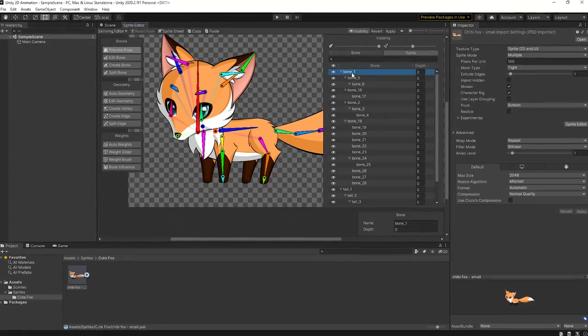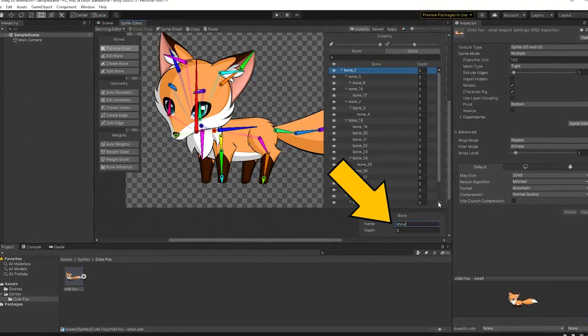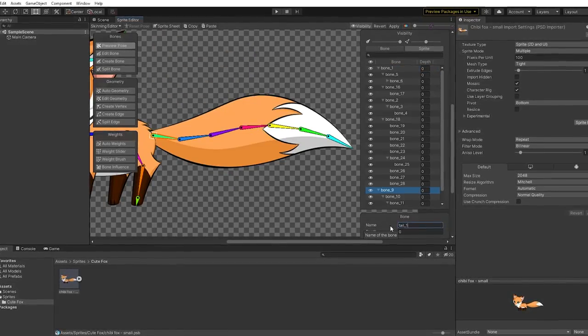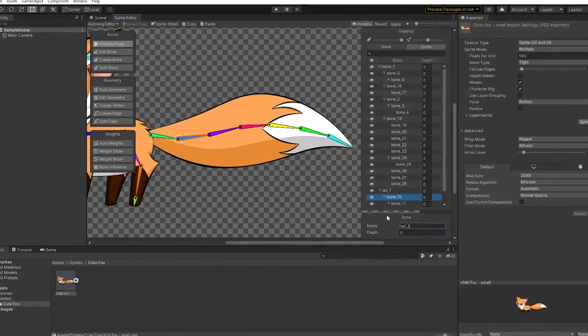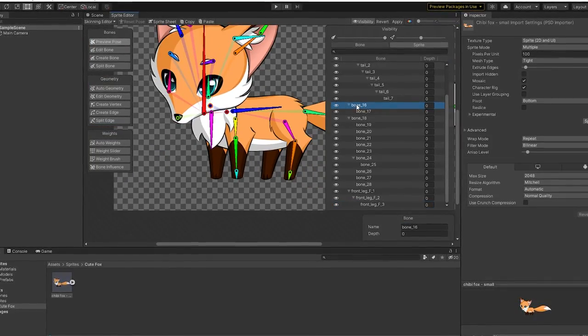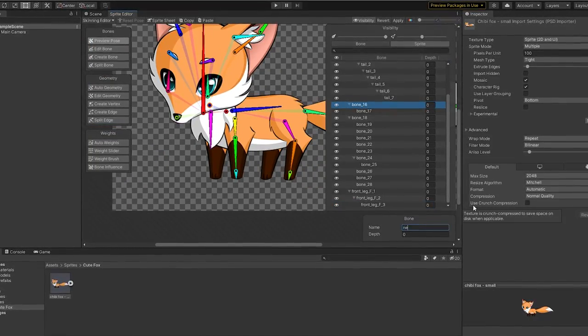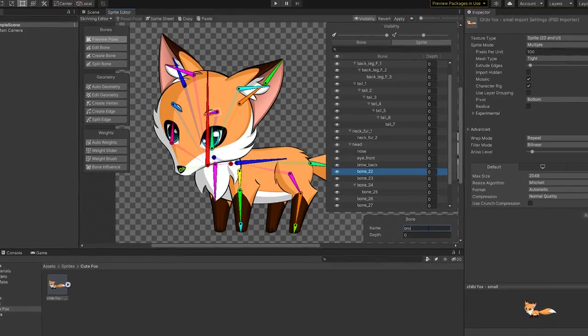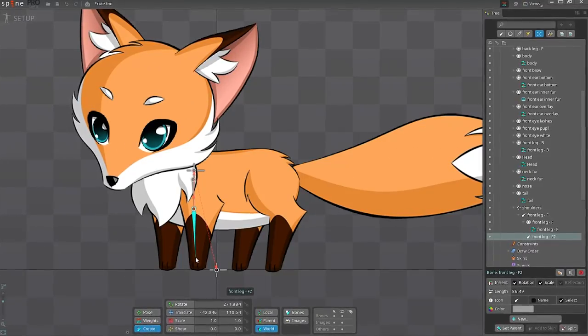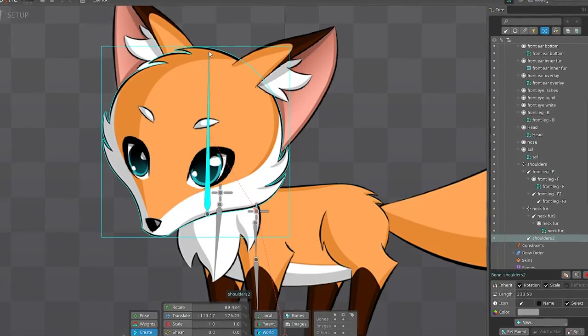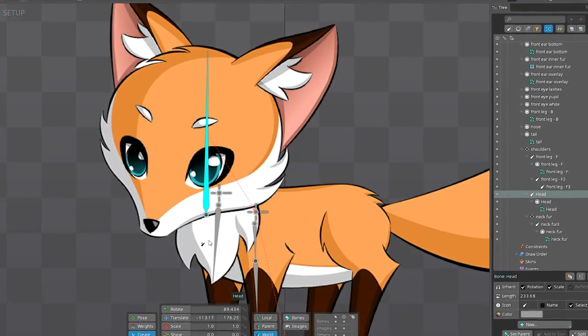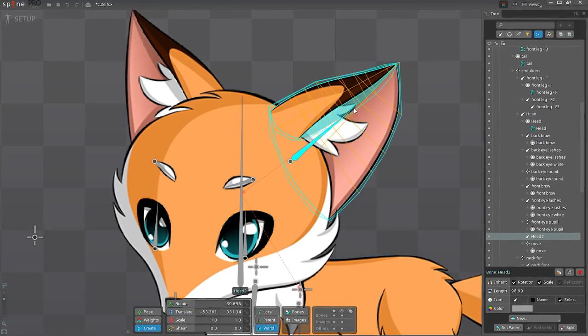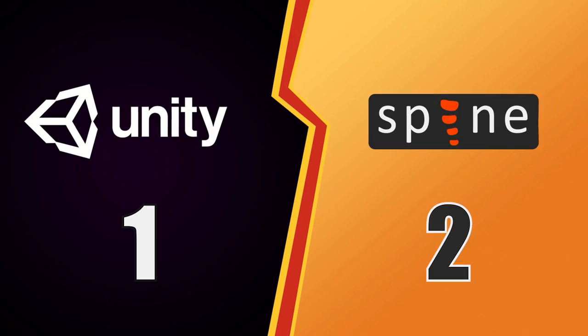Then, after creating the bones, I realized I needed to name them properly. And what's worse, I had to do that manually, bone after bone. Again, this might be fine if your character has, say, 5 bones. But what if it has 50 of them? In Spine, we can name the bones automatically by simply holding the Shift key while creating the bones. Sorry, Unity, but when it comes to bones creation, Spine is just more user-friendly and therefore takes this round.